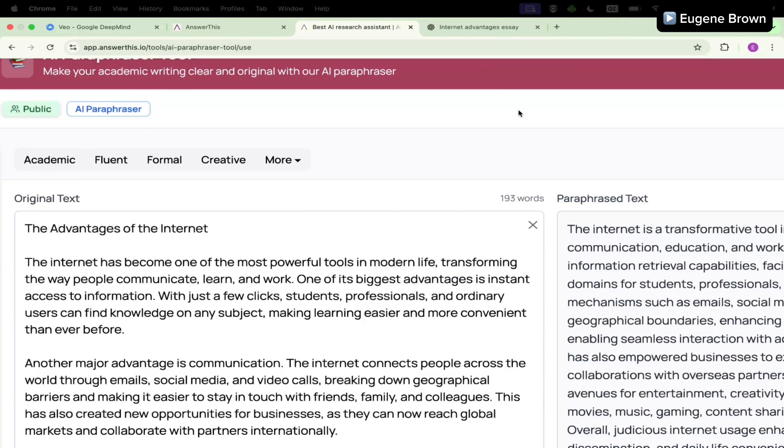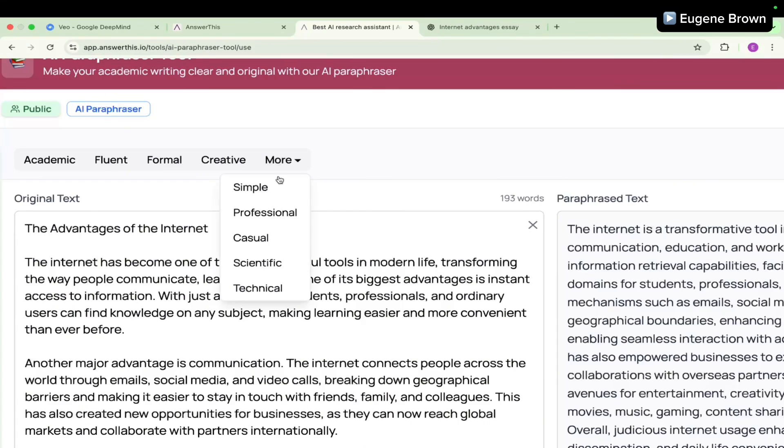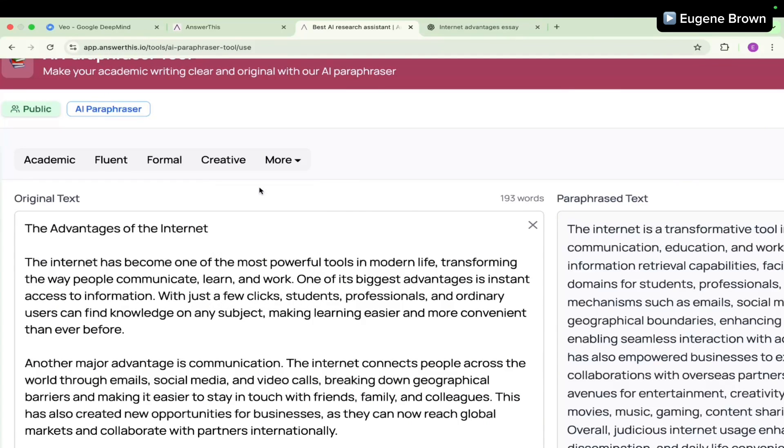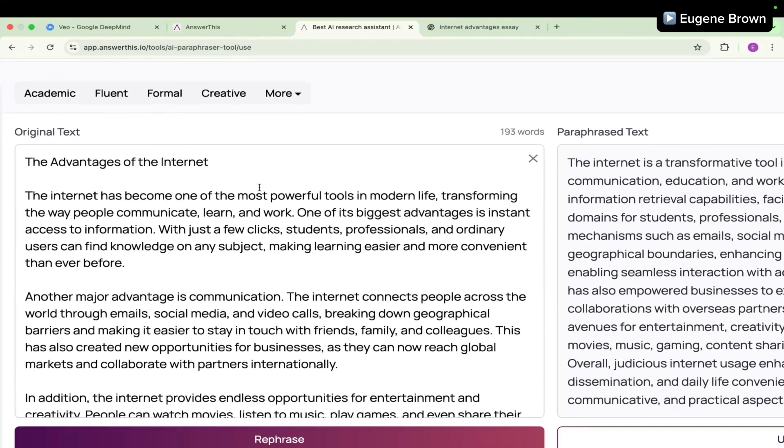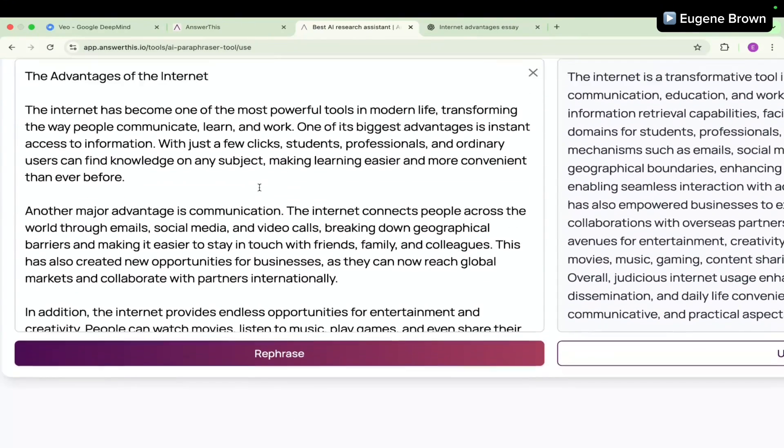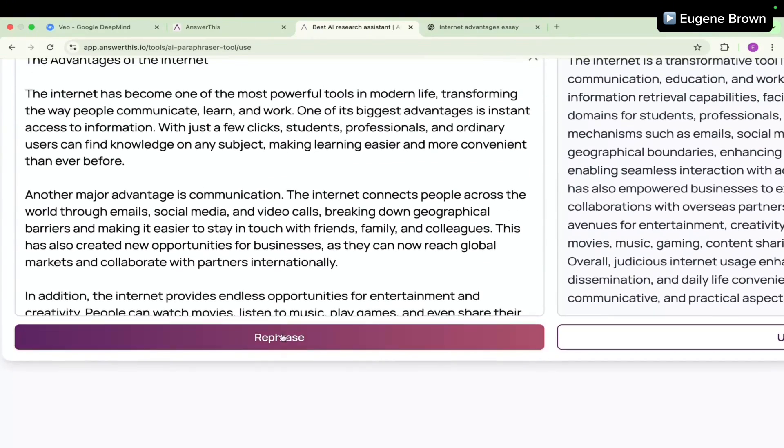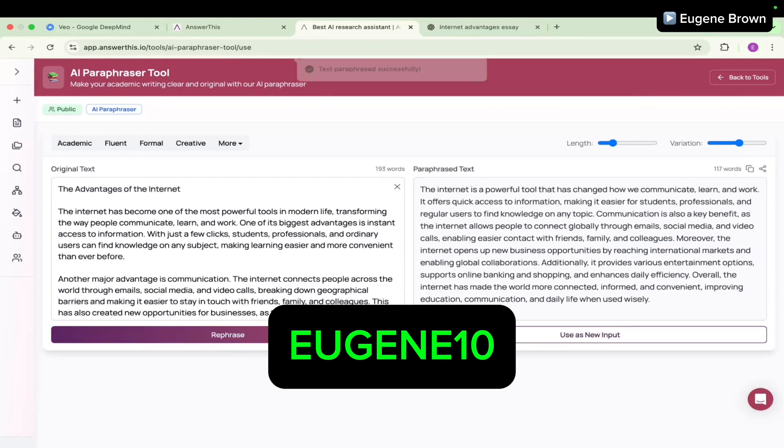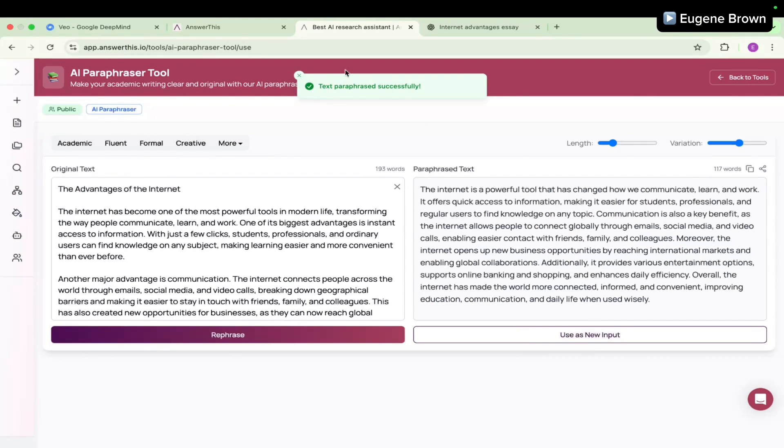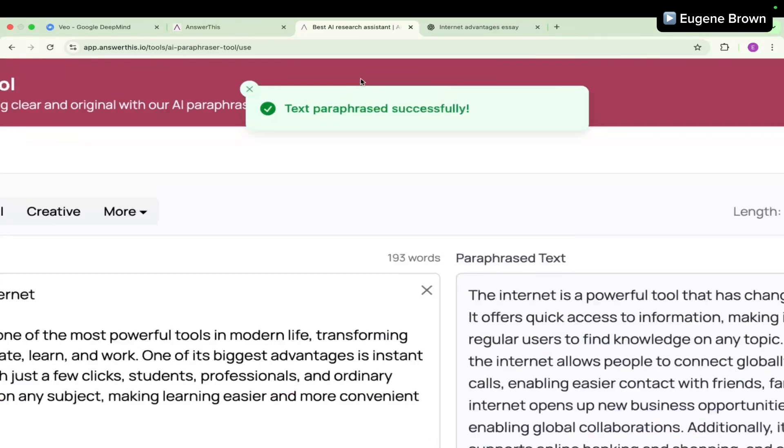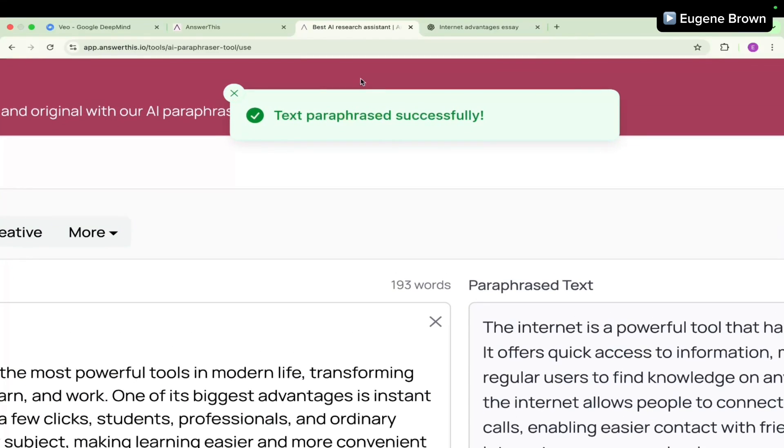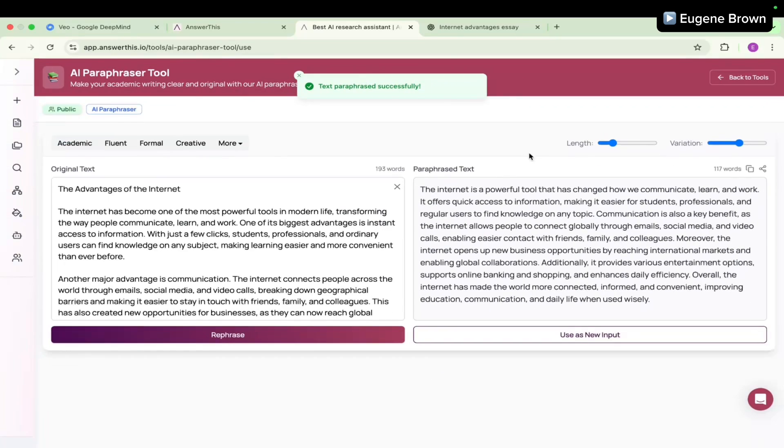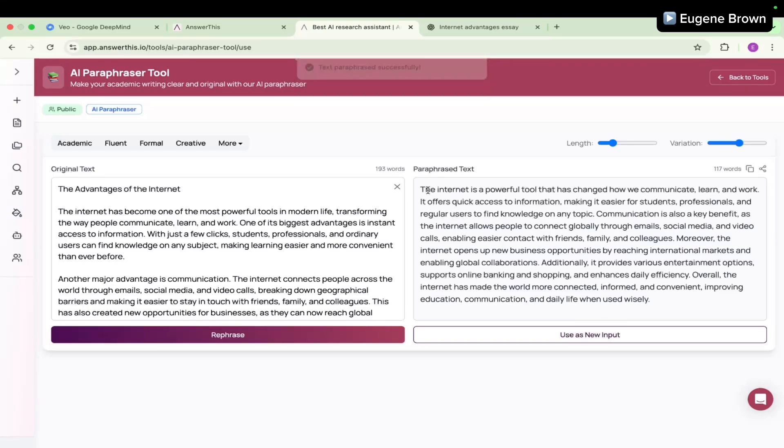The last mode I'm going to try is simple. So I'm going to click on more and click on simple. Let's make it simple so that everybody can understand. Let's assume that is our goal. I'm going to click on simple and click on the paraphrase button. The text is paraphrased successfully, let's take a look at it.